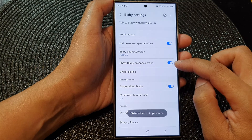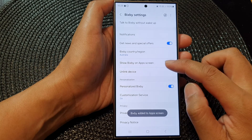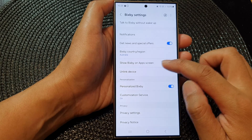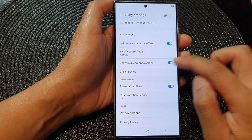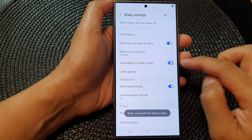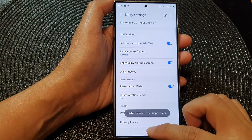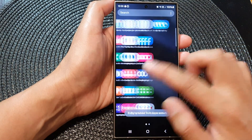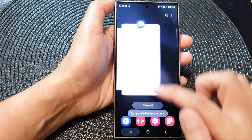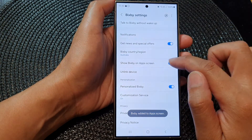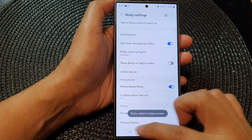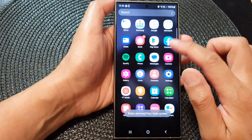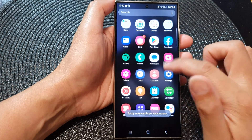Tap on the toggle button to turn it on — this will allow the Bixby app to show in the app screen. Otherwise, you can switch it off. If it's on, you can see Bixby in your app screen; if it's off, Bixby will not show in the app screen.